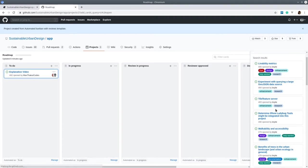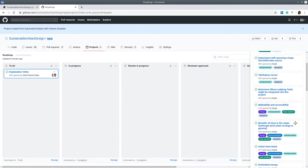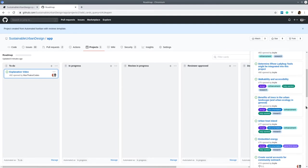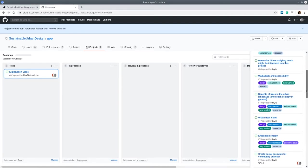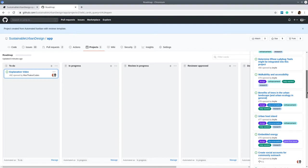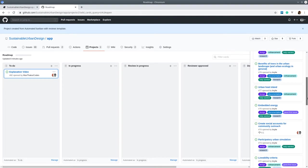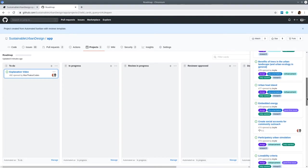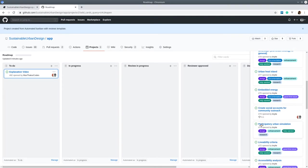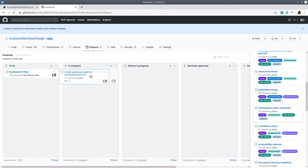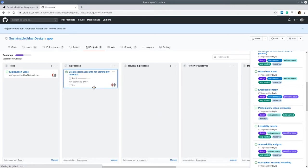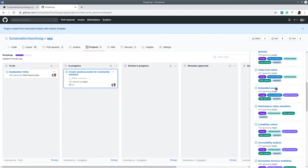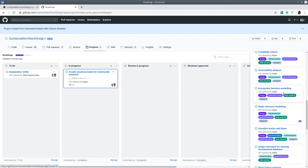We're going to create an explanation video. Max has volunteered to do that. I just need to probably start by writing a script and recording some audio so that Max has some materials to work with. We are in the progress of creating our initial social media accounts for community building and outreach, and that is mostly done.